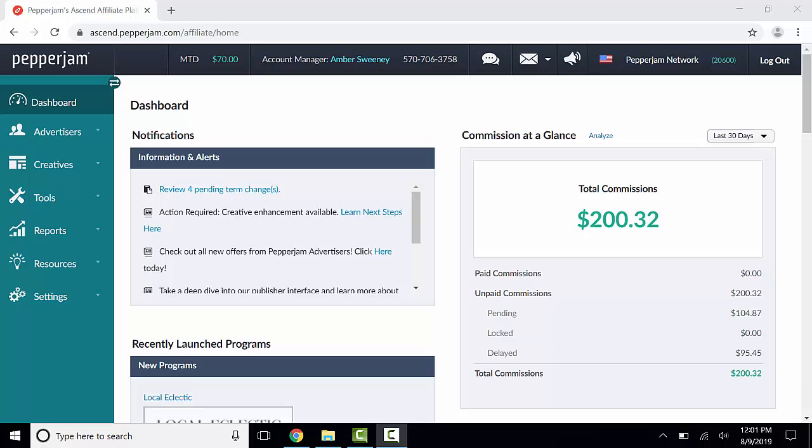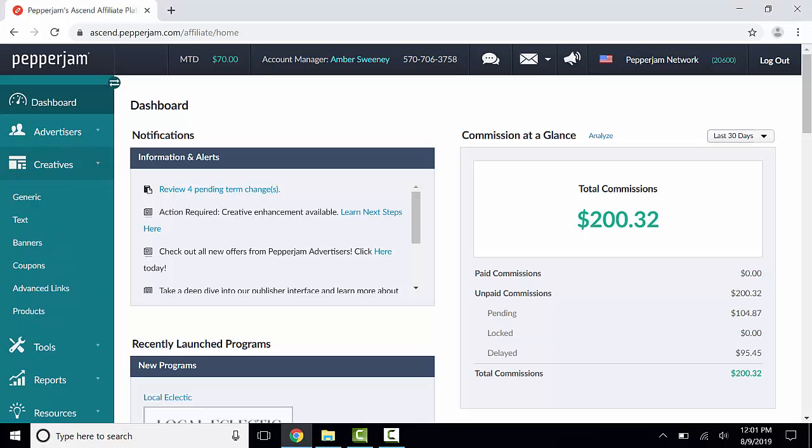Once you've logged into your publisher account, click on the Creatives button, then click on Text.